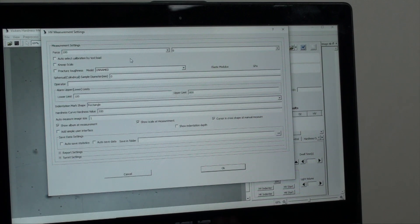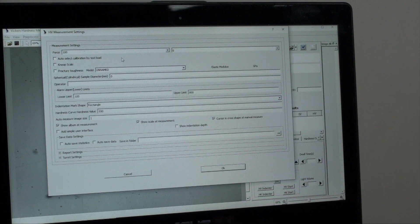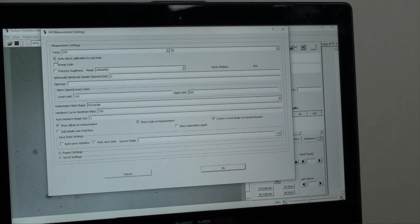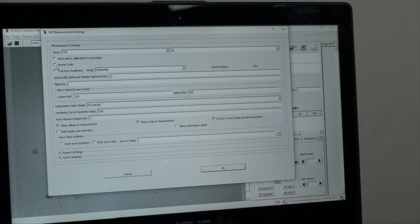If you intend to do Knoop scale testing the check box here must be marked and your penetrator must be swapped from Vickers style to Knoop if you don't have a multi-penetrator turret. You can also set upper and lower test limits, reporting formats, and others from this screen.